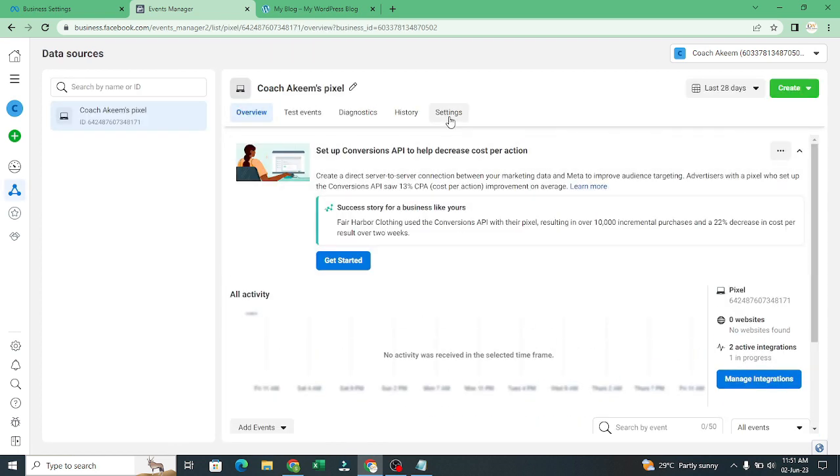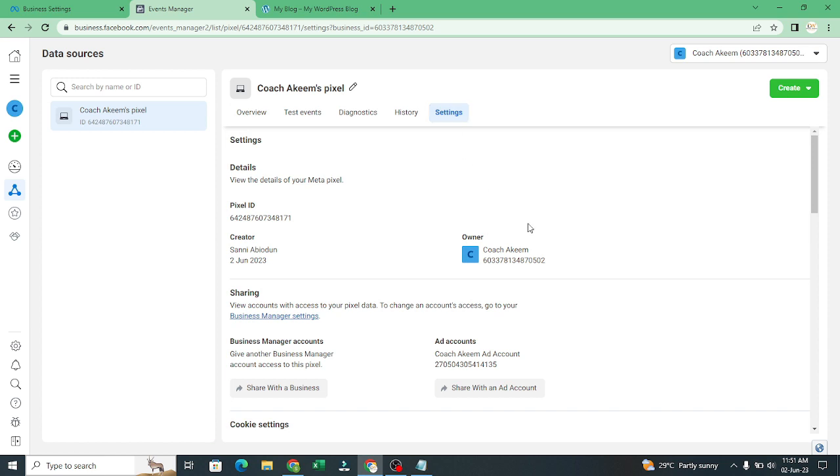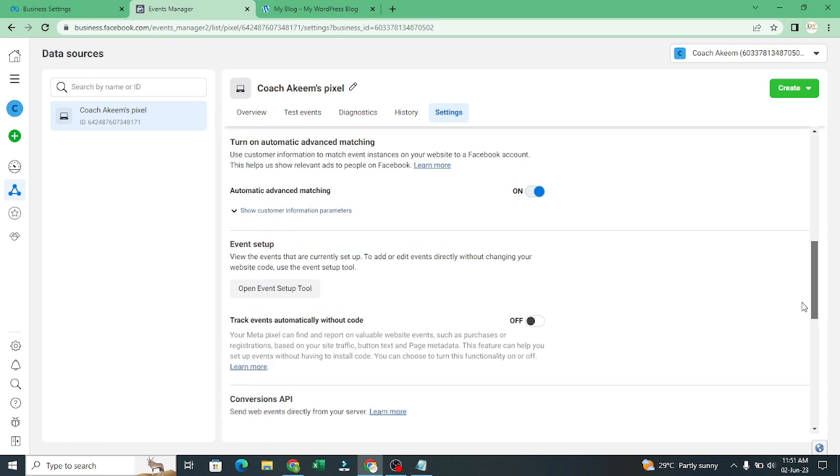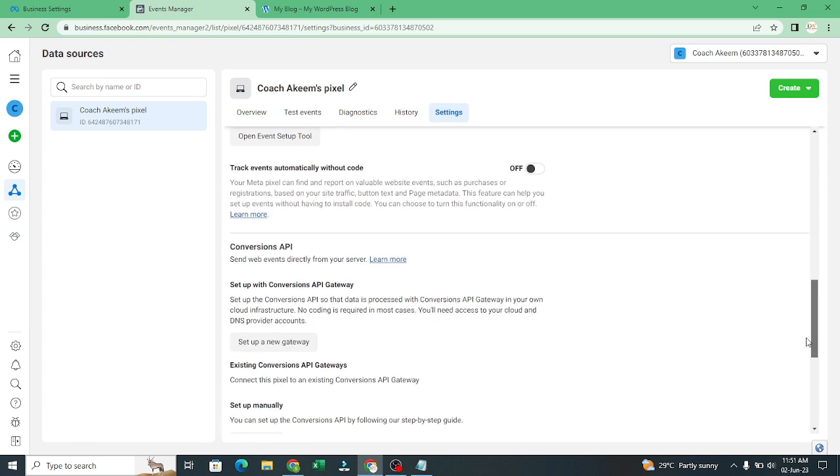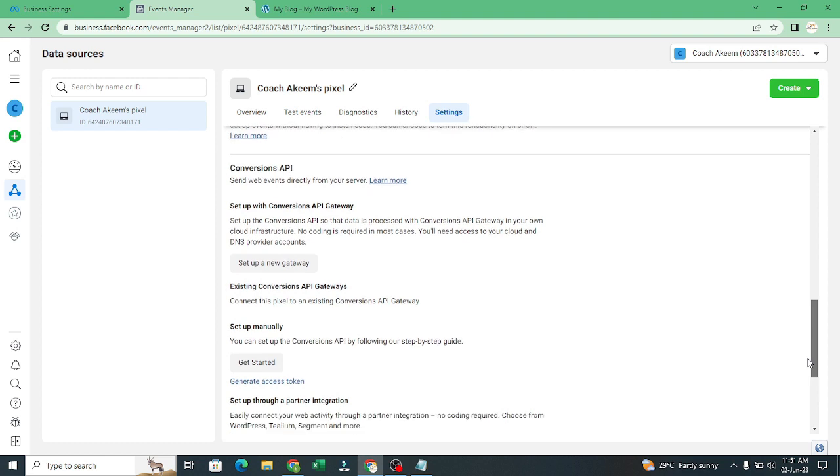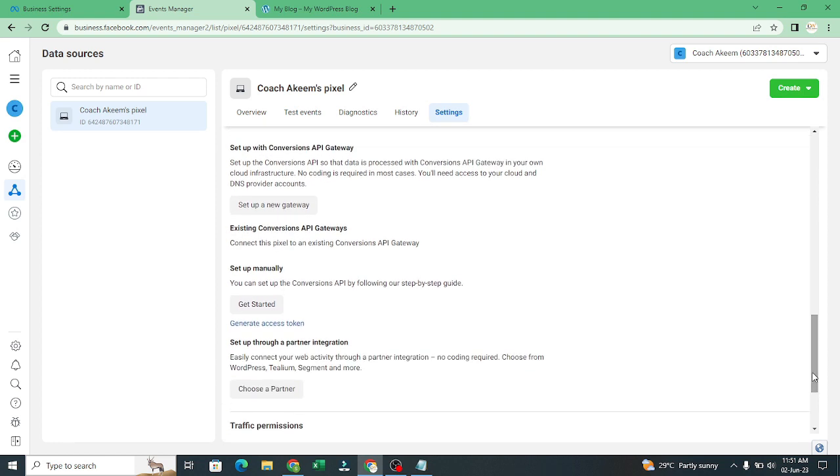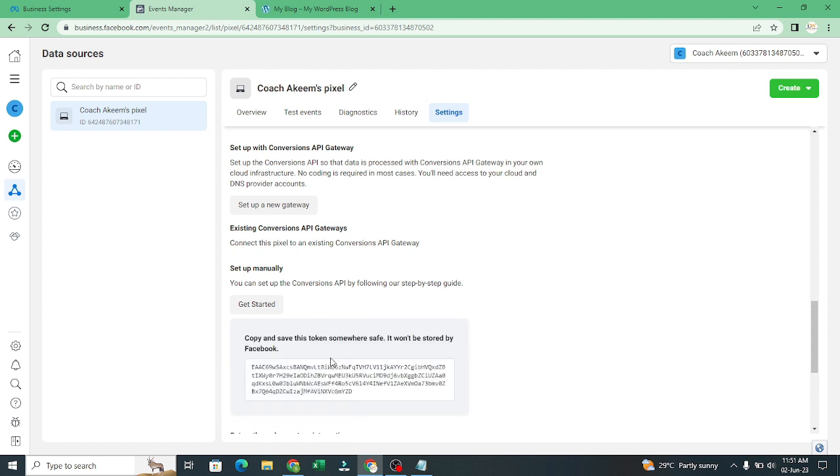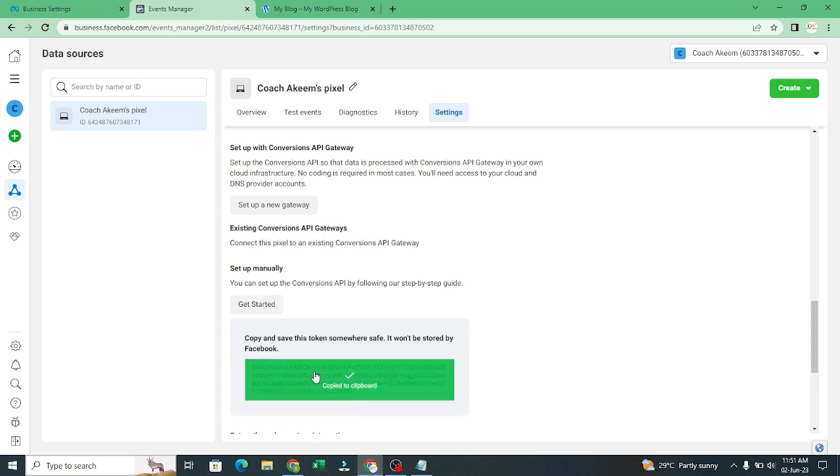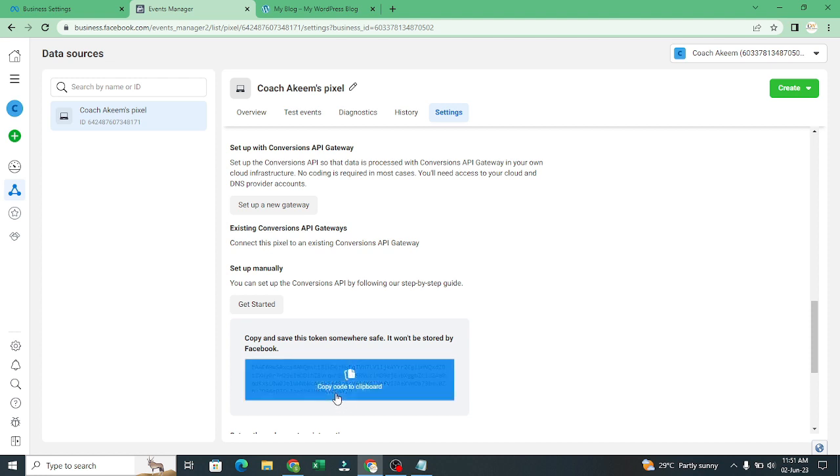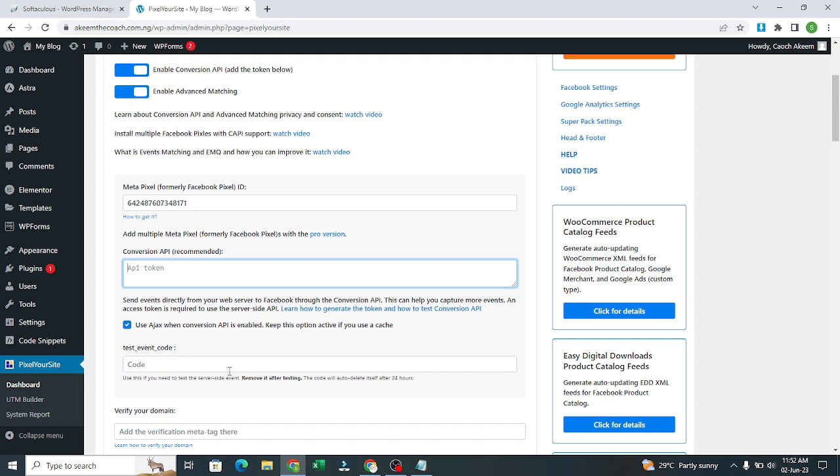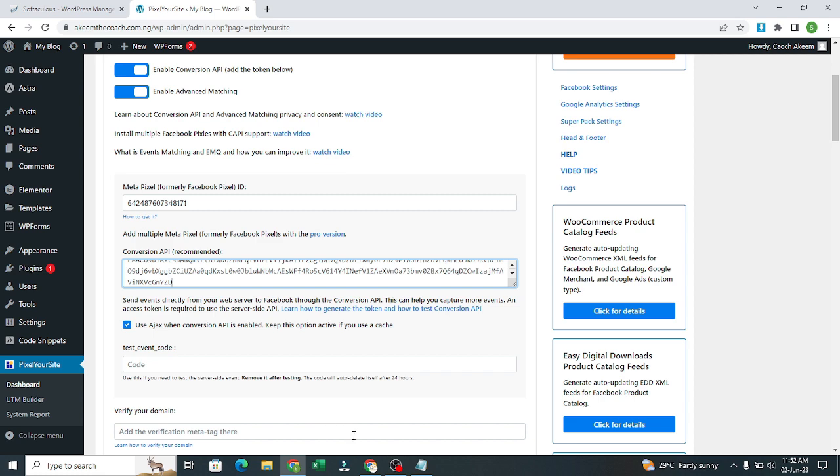What you'll click on now is generate assets token. So you click on generate assets token. Then you copy this. After you copy it, you go to your website. Now you paste the API token here.